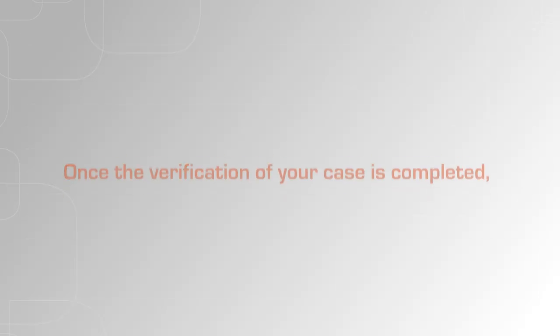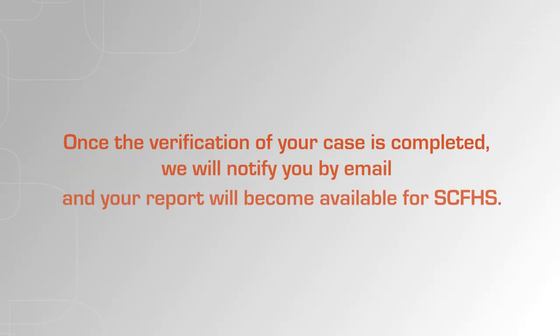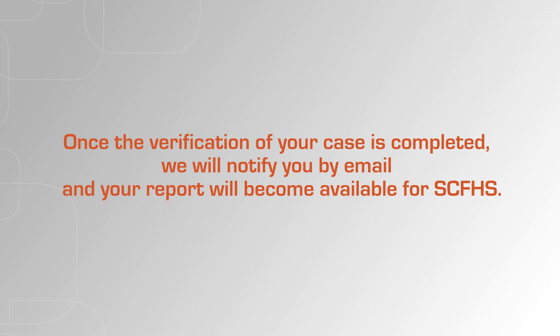Once the verification of your case is completed, we will notify you by email and your report will become available for SCFHS.